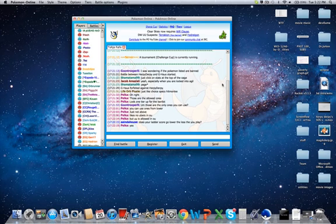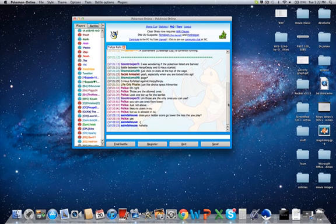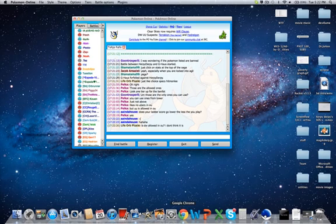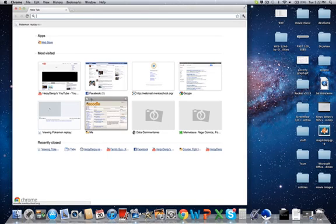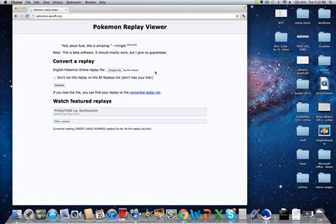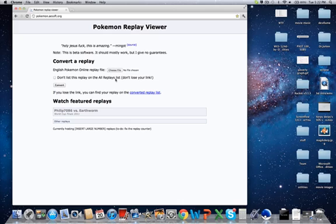Now, let's say you do finish a battle and you do get a log. What you're going to do now is go on this website. This is how I get my video. There's a website called Pokemon.asoft.org. I'm going to leave a link in the description box and as an annotation right here. So what this website does is that it takes a log from Pokemon Online and it turns it into an animated video.